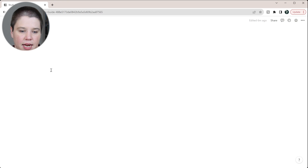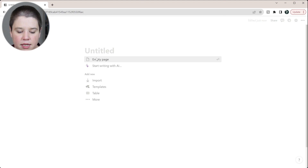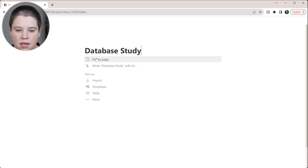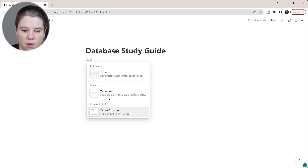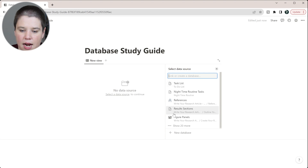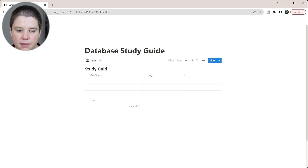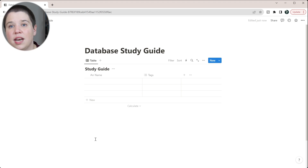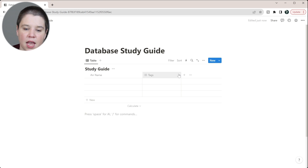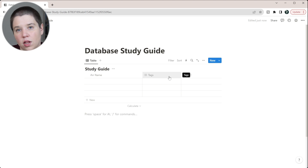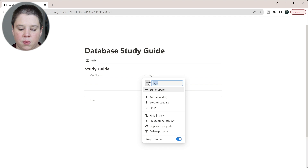The other way we're going to do it is through using a database. I'll press Enter, add another page, and call this the 'Database Study Guide.' I'll add a table view and create a new database called 'Study Guide.' You can have one study guide database or multiple — if you put everything in one, you'd want a specific column to indicate which study guide each item belongs to.